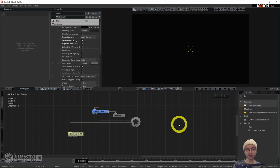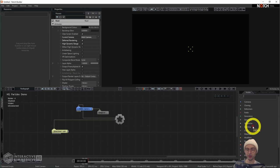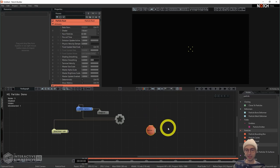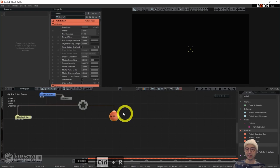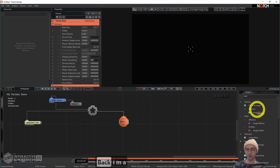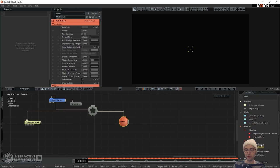Now we're going to start building our particle system portion of the network. To begin, we need a particle root node. I'm going to search for 'particle' in the node section and add the particle root operator to the network, connecting it to the root with Ctrl+R. Then we need an additional operator to actually emit these particles. I'm going to grab an image emitter — make sure you grab the one under the particles category, not the one for fields.